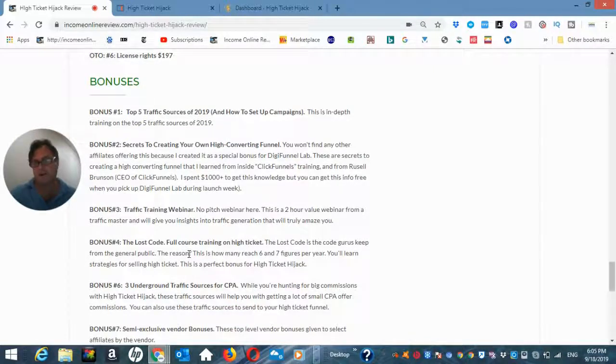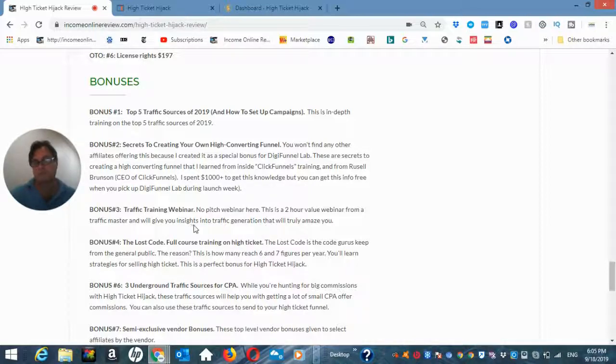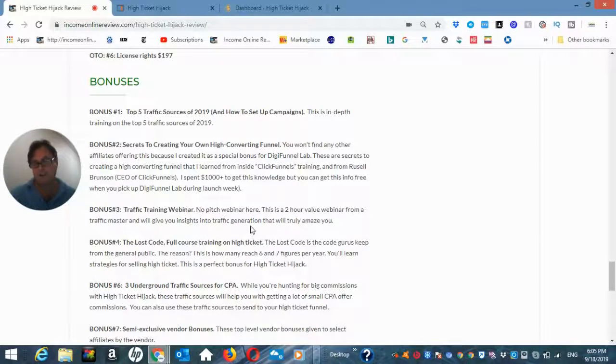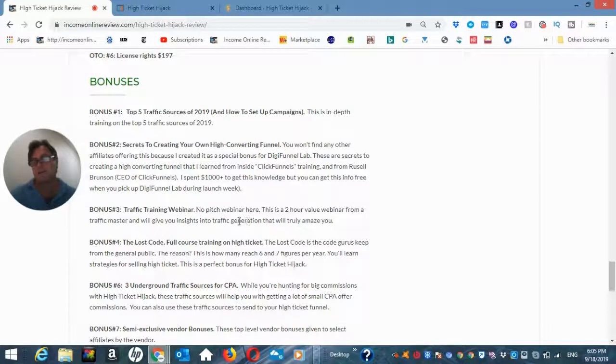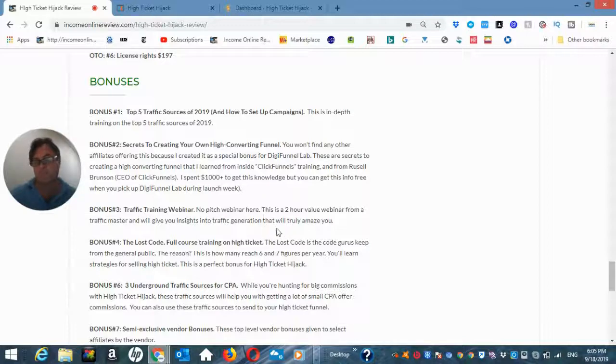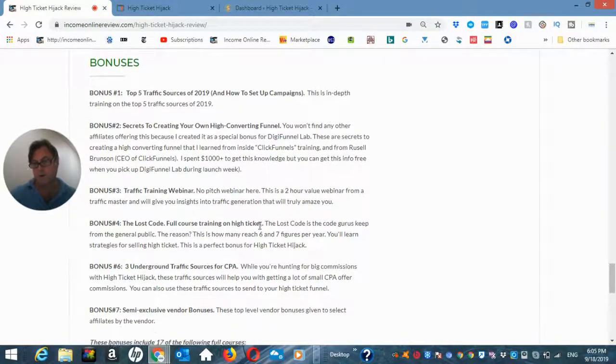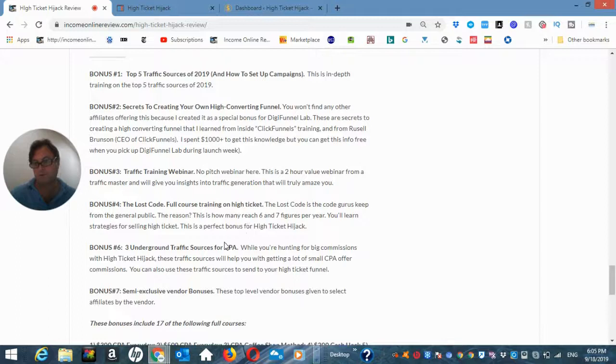Well, bonus number three, traffic training webinar. So there's no pitch webinar here. This is a two-hour value webinar from a traffic master who's going to give you some insights into traffic generation. Now the reason I'm including it, this one is because there's a lot of great information here but it does give you some insight into how a webinar is structured. But really the main goal here is to get the information because there's just awesome information on this webinar about traffic generation.